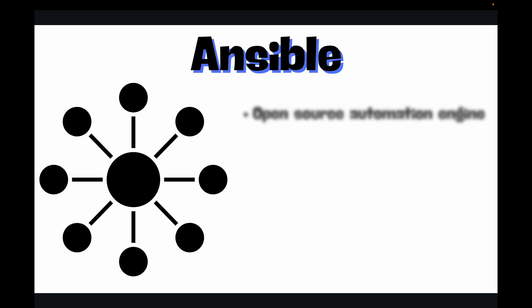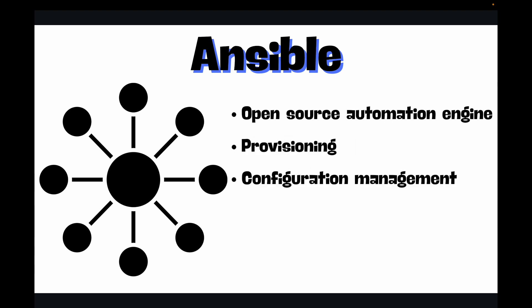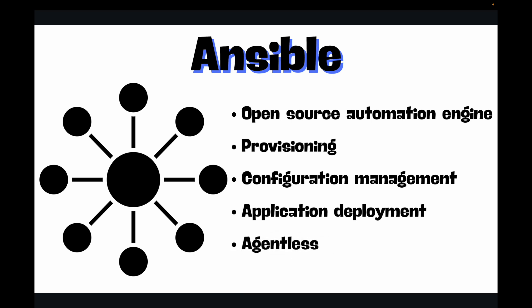First let's talk about Ansible, a quick refresher. Ansible is an open source automation engine that makes provisioning, configuration management, application deployment, and orchestration incredibly easy. Now the best part of Ansible is it is completely agentless. That means you don't need to install any special software on the machine that you're going to manage. All you need is SSH access from your control machine, which is usually your local machine or your jump box, to your managed nodes.